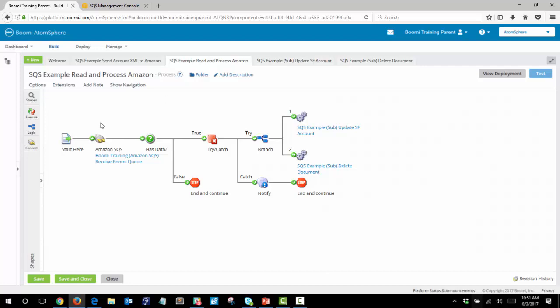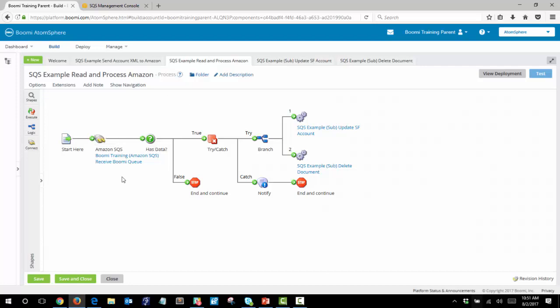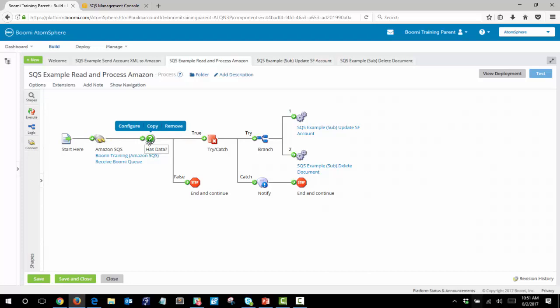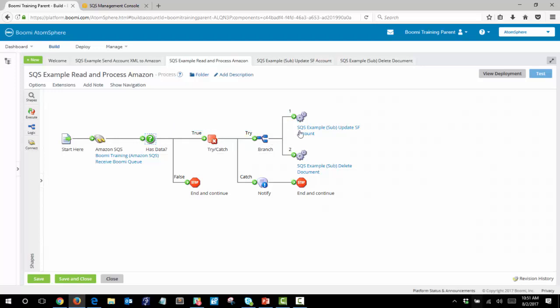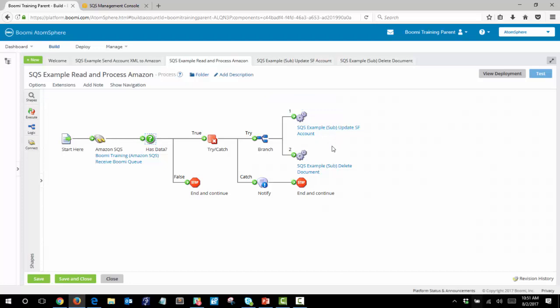We begin first with accessing the simple queue service and a simple decision shape will then check if this has data or not. This is followed by a try/catch shape which will run two sub-processes to update the Salesforce account and then to delete that message from the SQS service.